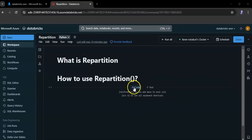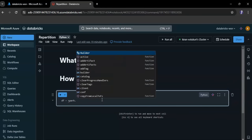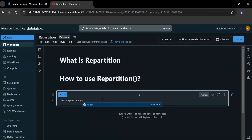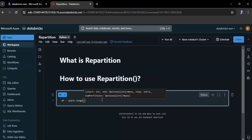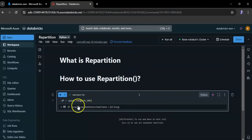Let's create a simple DataFrame. This line creates a DataFrame called df that contains numbers from 0 to 99.